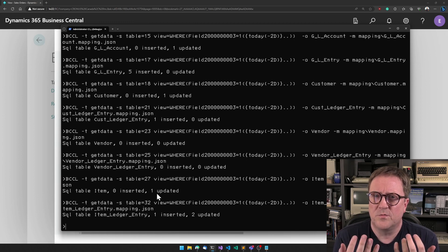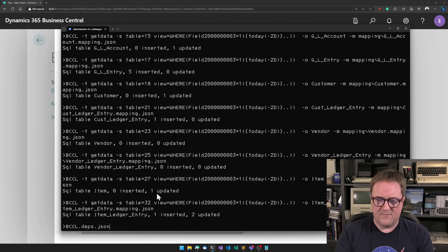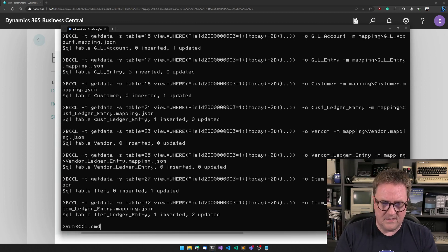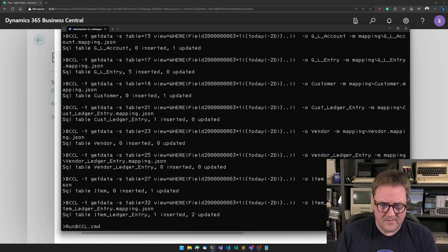So the only thing we would need to do at this point is to open the task scheduler or whatever scheduling tool you would like, and have this run this command line.